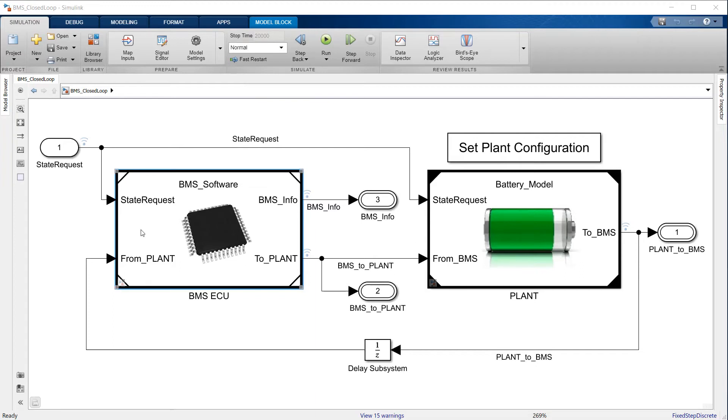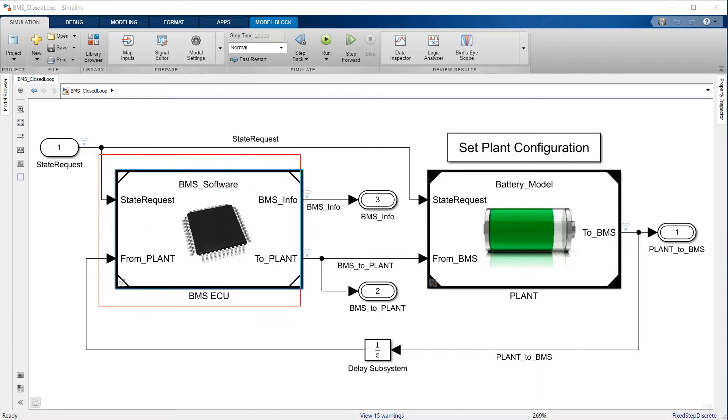Let's now focus on the BMS algorithm. This part of the battery management system monitors, protects, limits, and reports measurements from the battery pack.